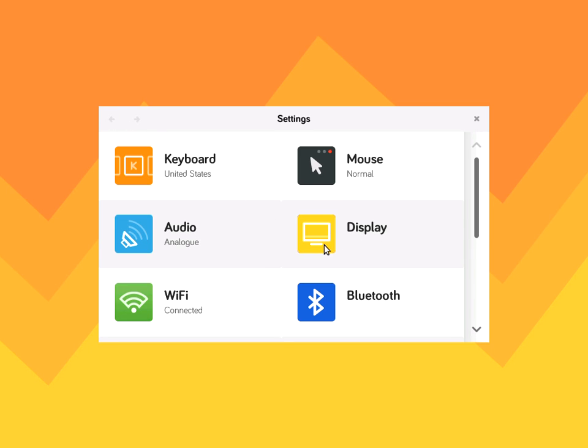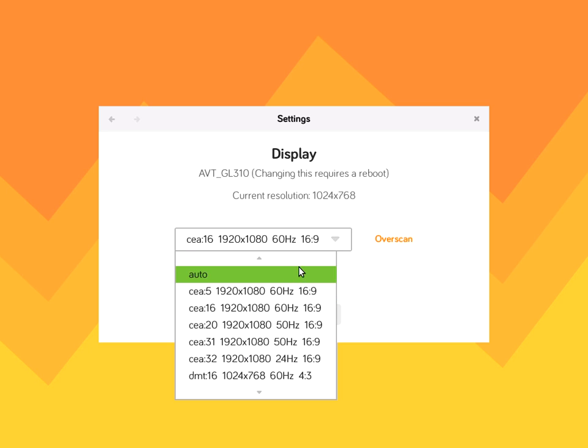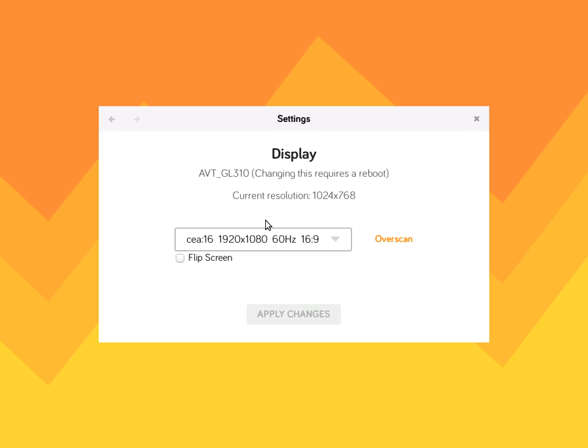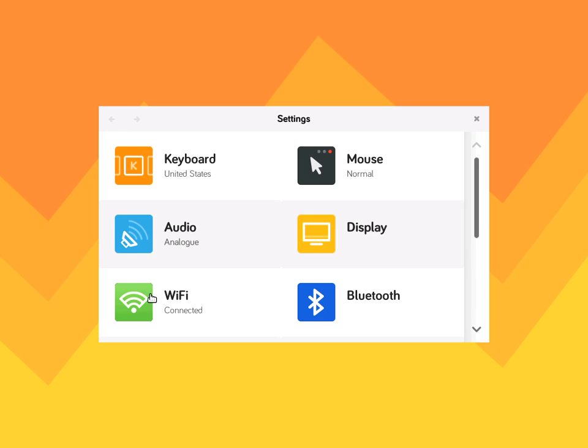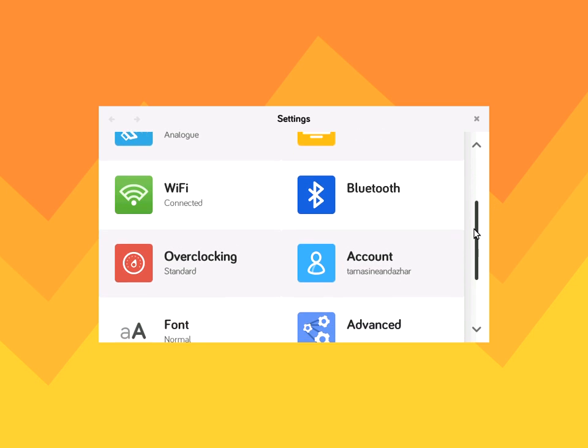Display is if you are hooking up to maybe a TV, you want to change it, or if you notice the screen looks a little weird on your Kano screen, you can change that. Also flip the screen so you can have it either your Kano screen laying down or standing up. Wi-Fi lets you connect to a Wi-Fi spot in your area and Bluetooth also lets you connect to your Bluetooth devices.